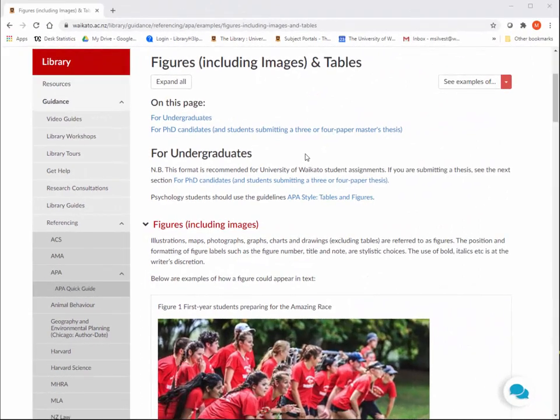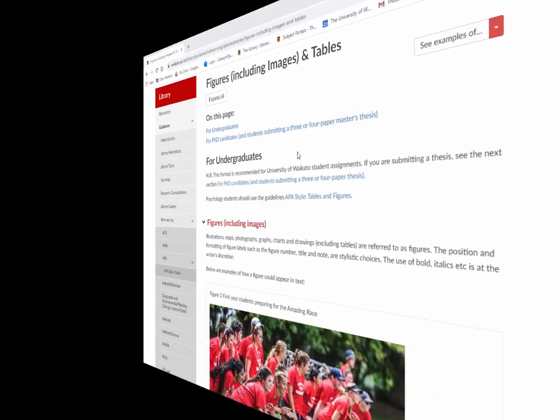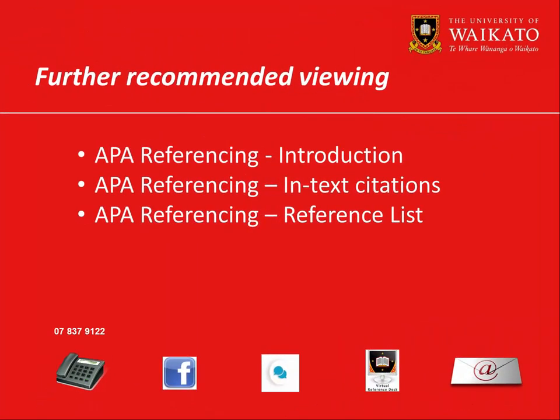Referencing an image can be difficult. We have guidance on our referencing pages on our library website. We recommend you watch these videos. For more assistance, please contact the library.